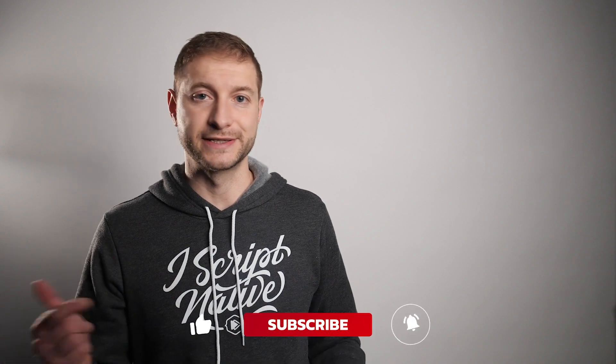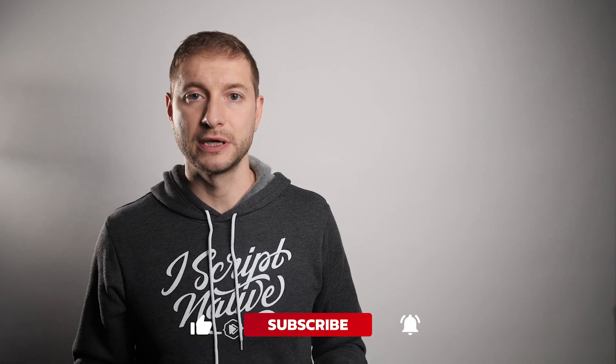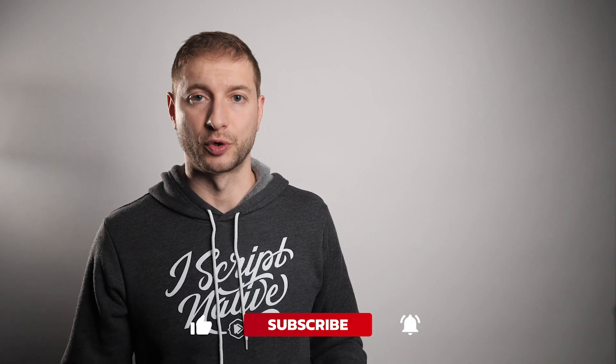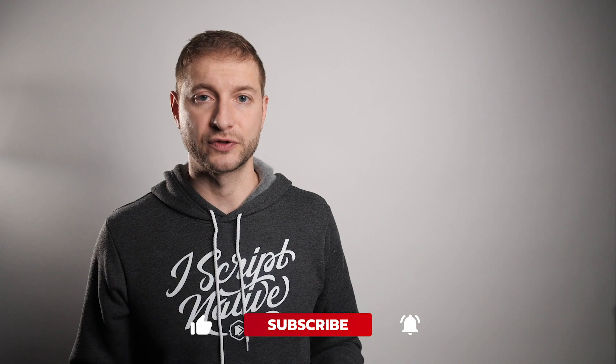And if you're new to this channel, please consider subscribing so you can get videos like this and tutorials about NativeScript.